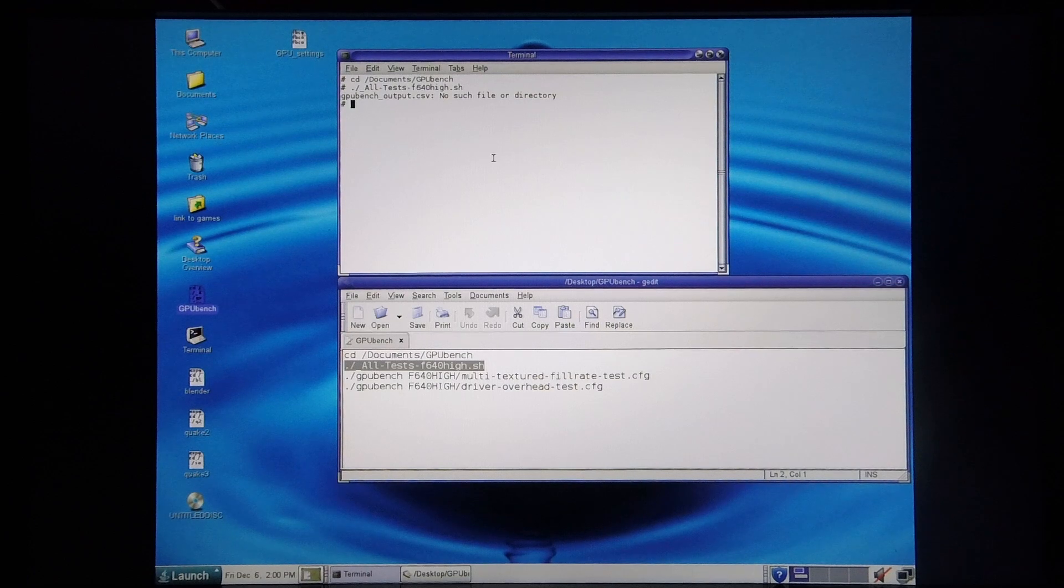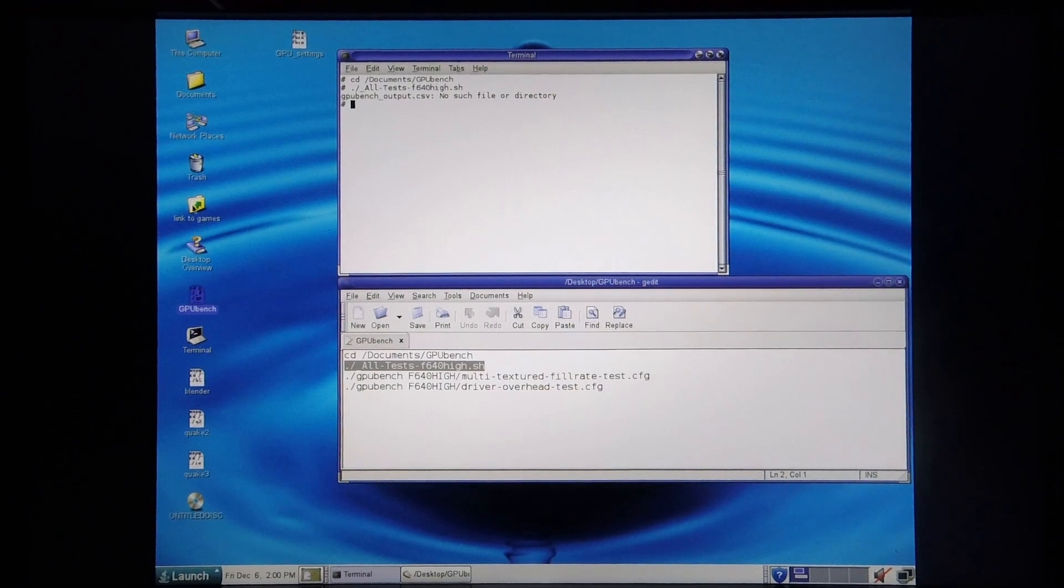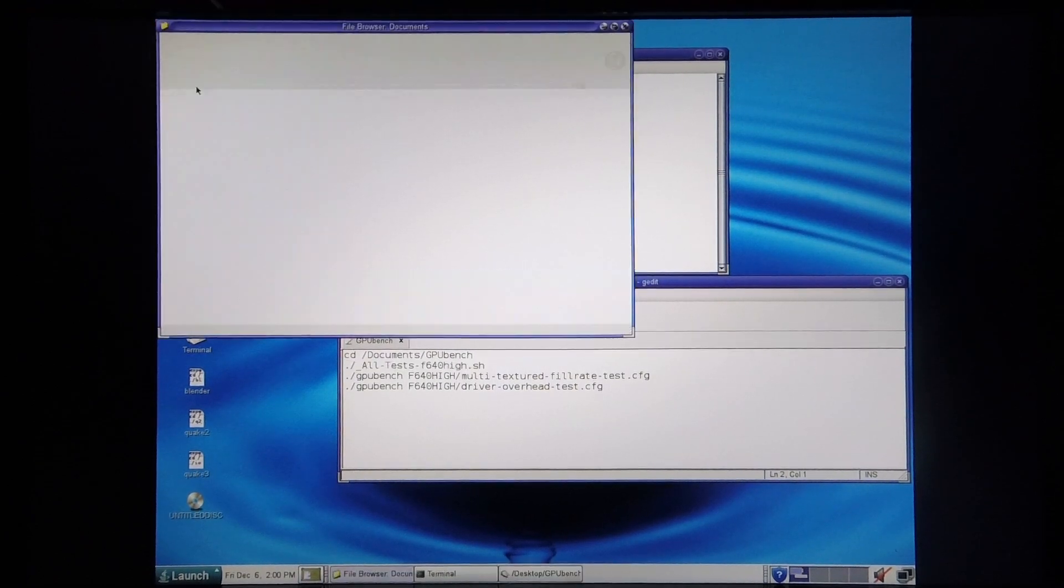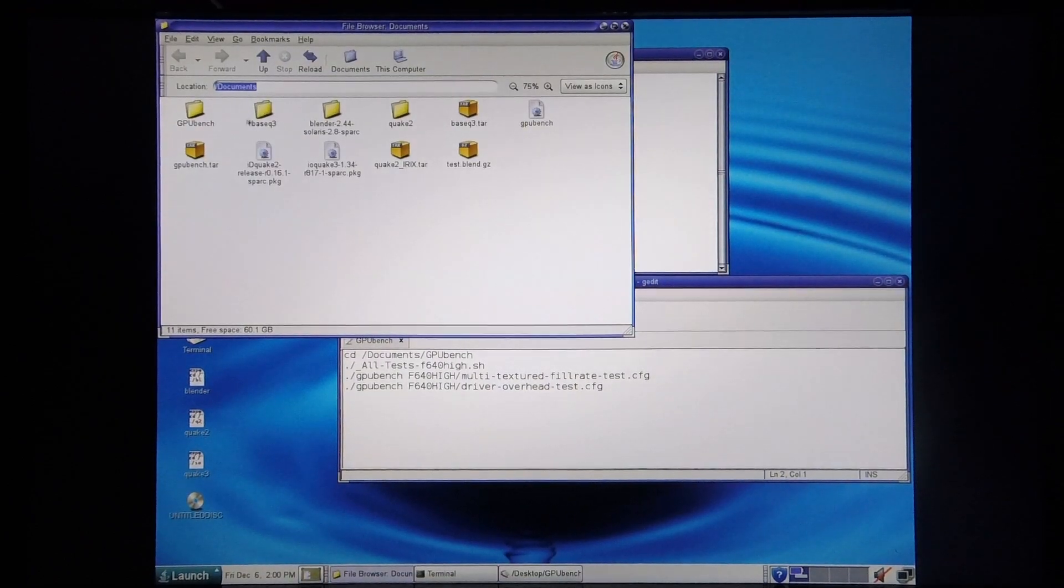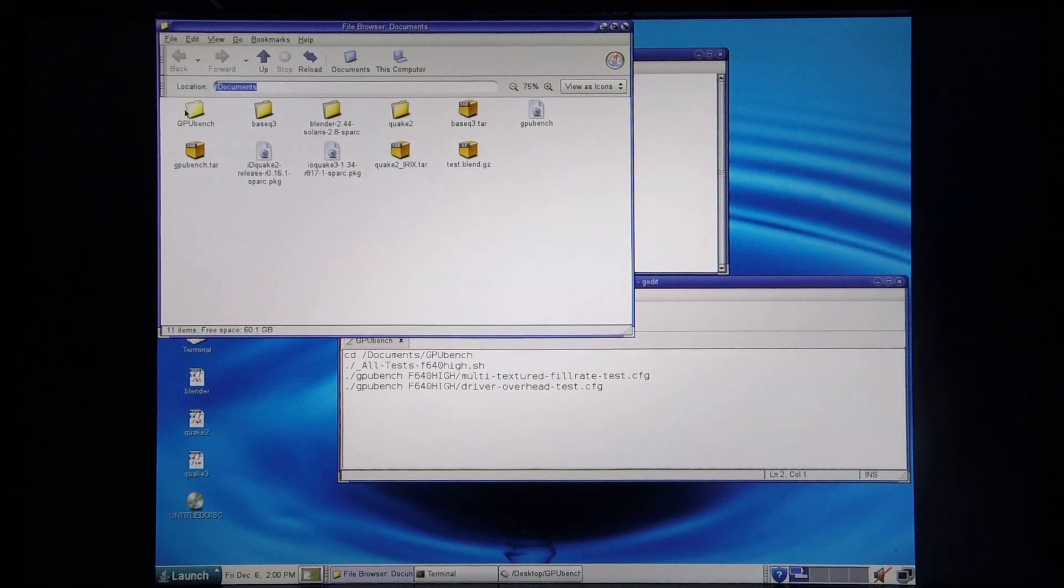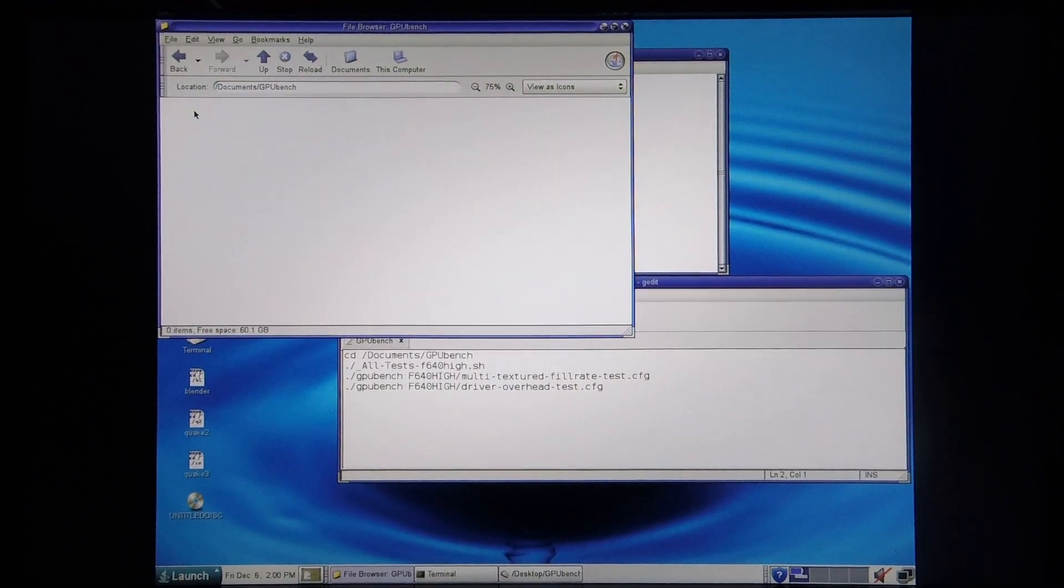So I'm quickly going to show you where the results are published. I'm going to go into my documents folder and go into GPU Bench.